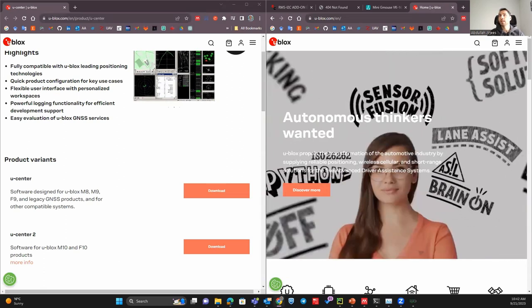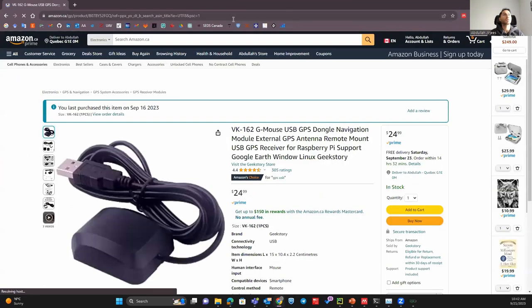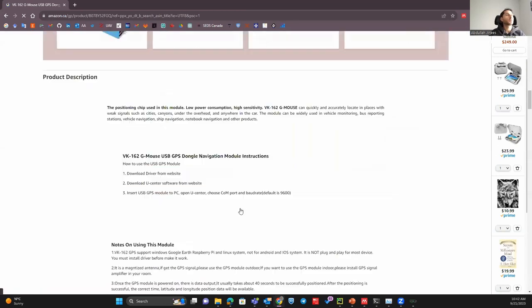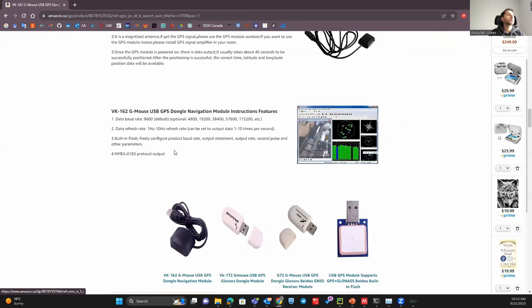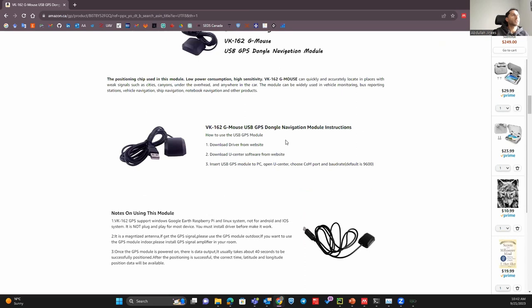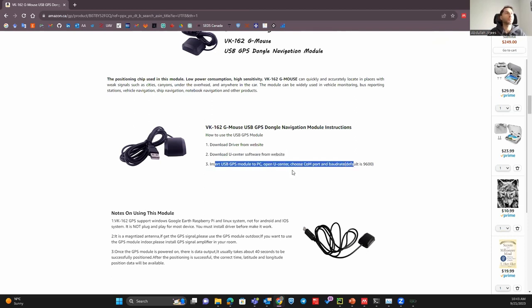It just says download the driver from website, download ucenter from website, insert the GPS and open the ucenter truth.com port. That was like a bit of useful information, other than that nothing was useful.